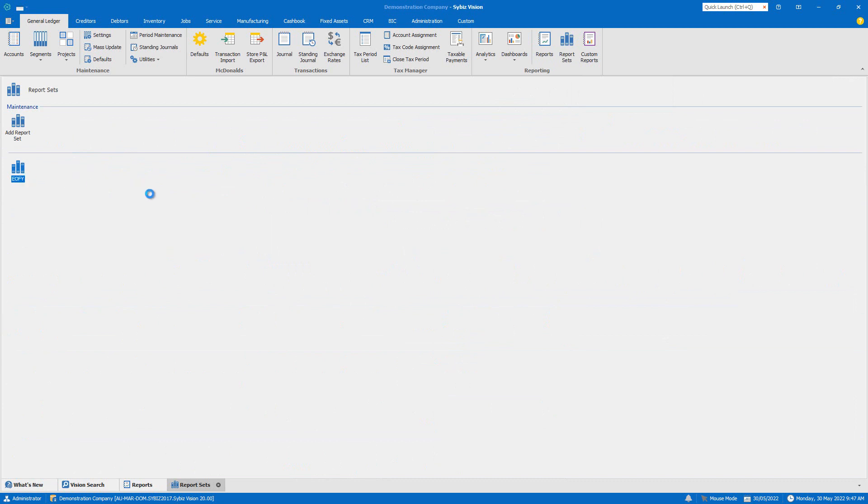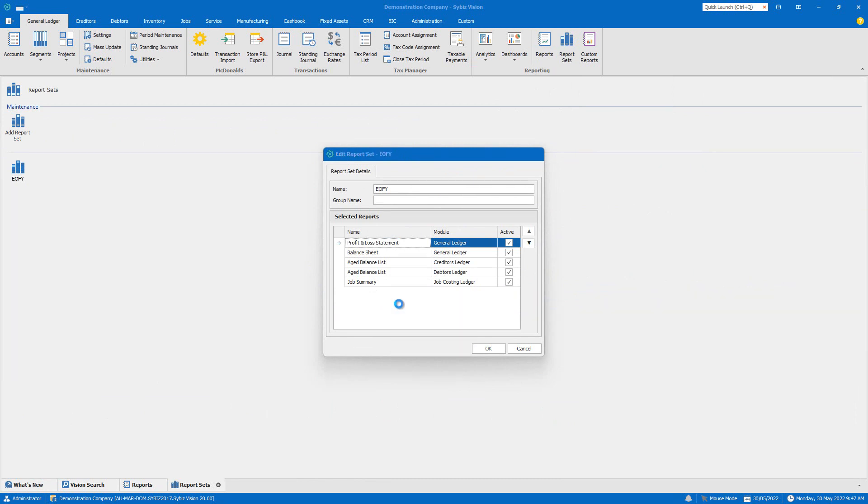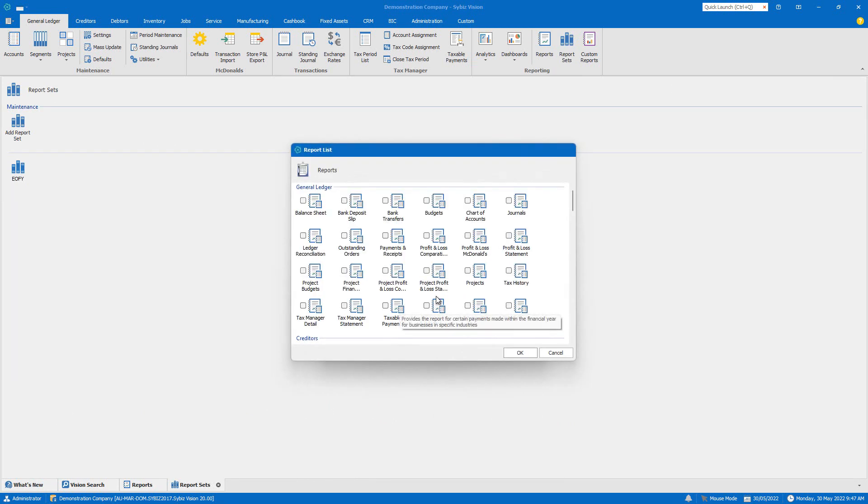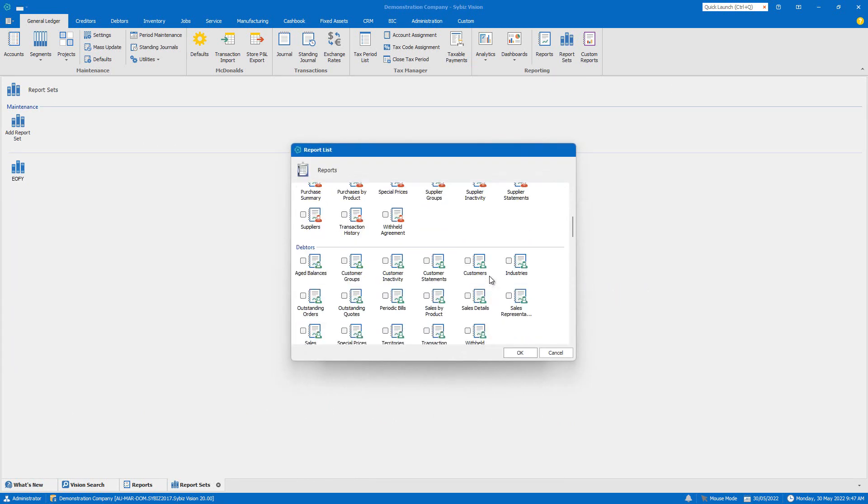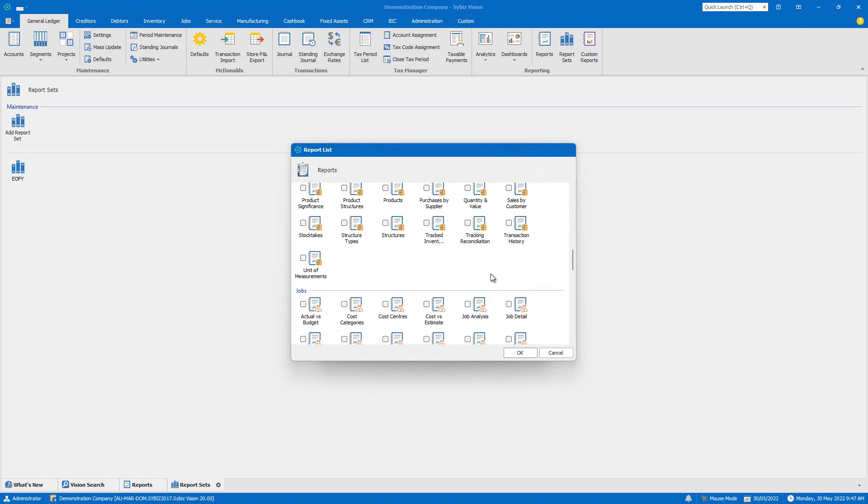Instead of running each report individually, we can create report sets in CybersVision. I've created one here for the end of financial year that includes various reports from different ledgers that I want to run.